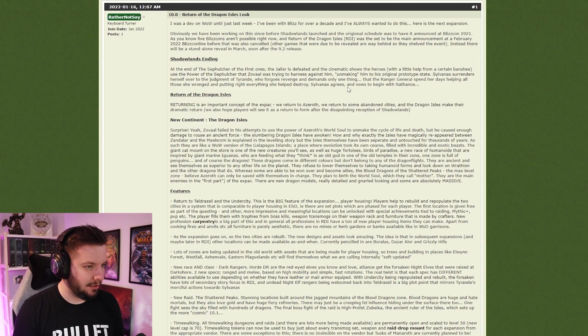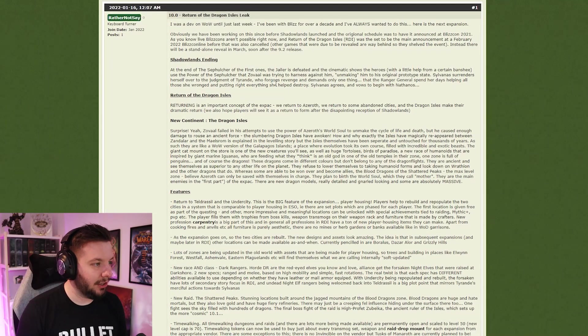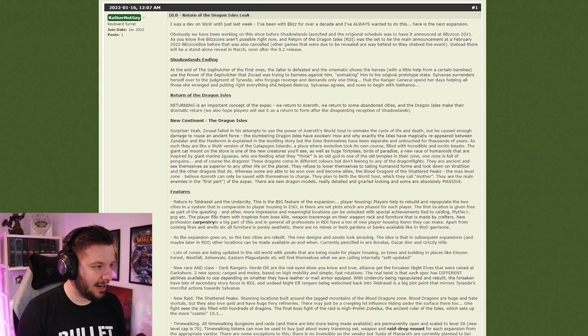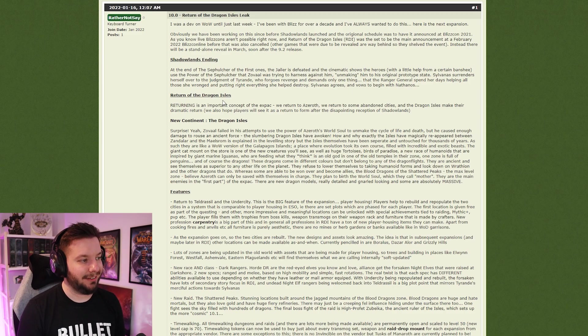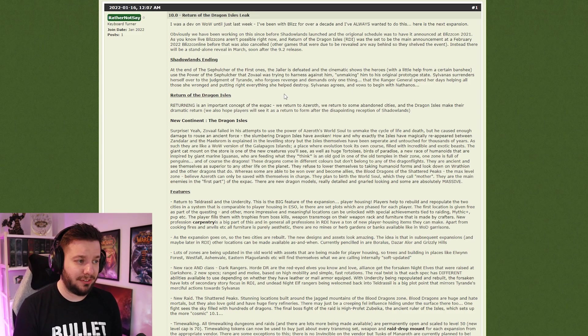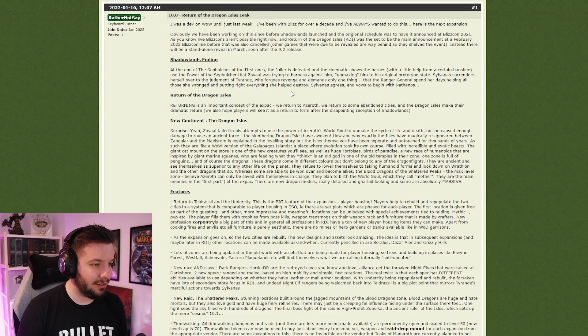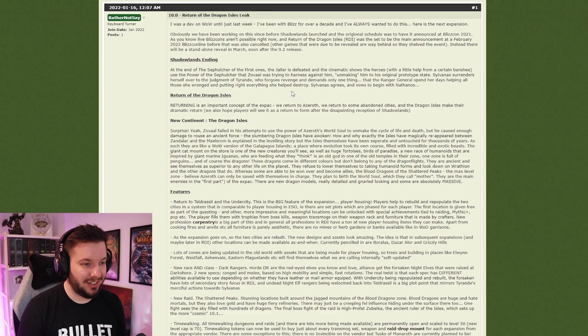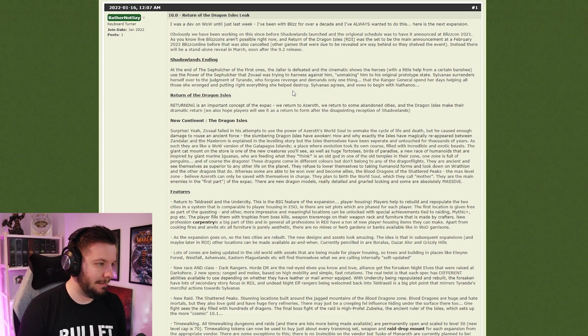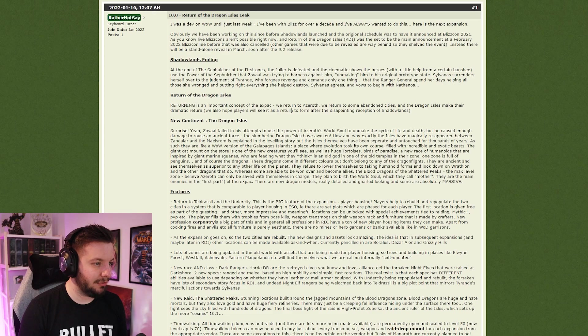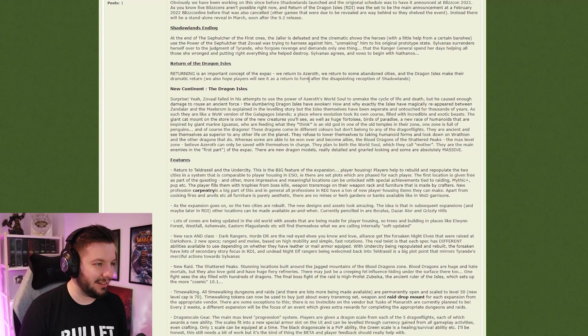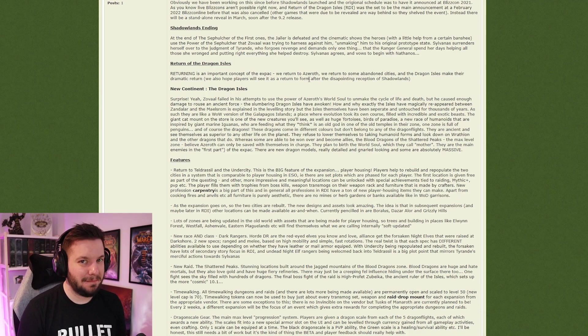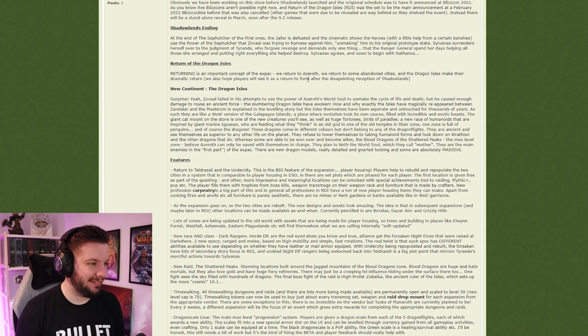Some bad news about Nathanos right? Returning to the Dragon Isles, Return to the Dragon Isles in capital letters. An important concept of this expansion: we return to Azeroth, we return to some abandoned cities, and the Dragon Isles make their dramatic return.